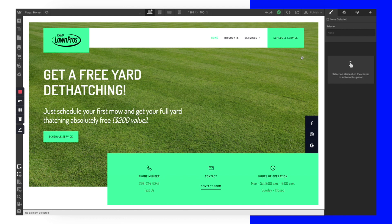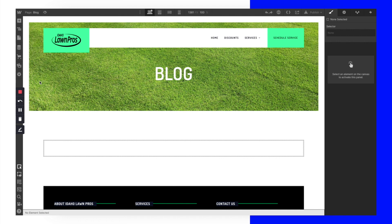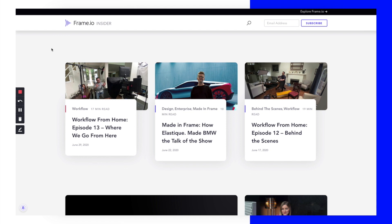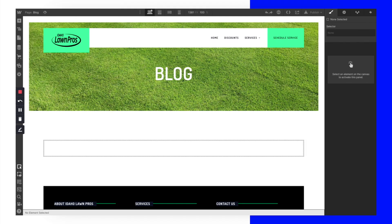With this template came a very standard CMS blog setup. Over here on the blog page, I've actually gone in and erased any CMS connections because I want to start completely from scratch. We're going to be referencing frame.io because I really enjoyed the way their blog section was set up, and we're going to use it as inspiration.